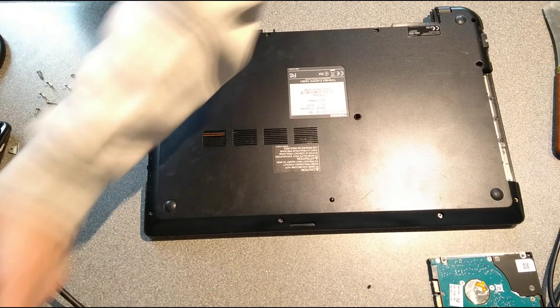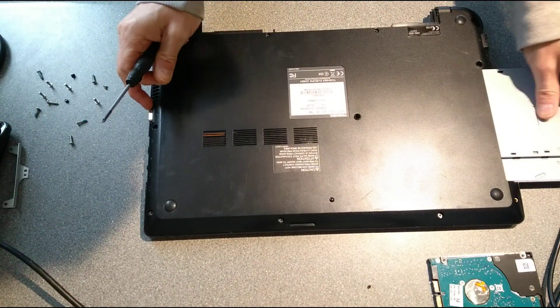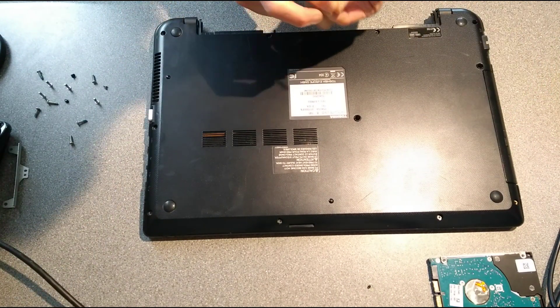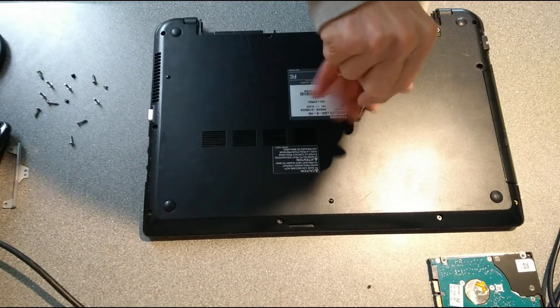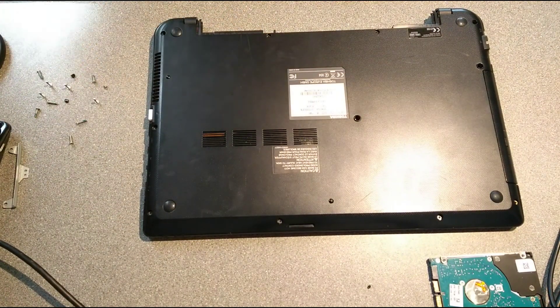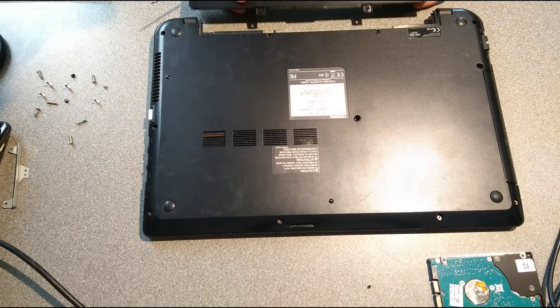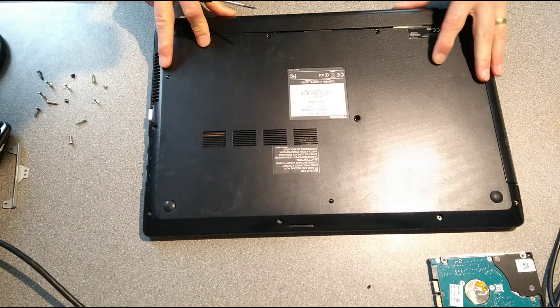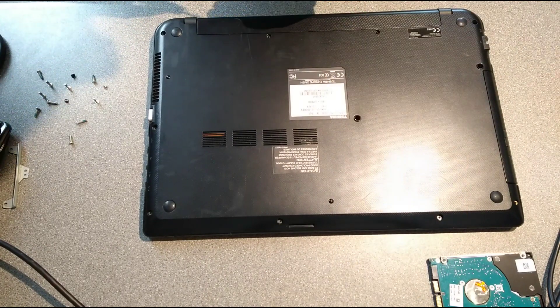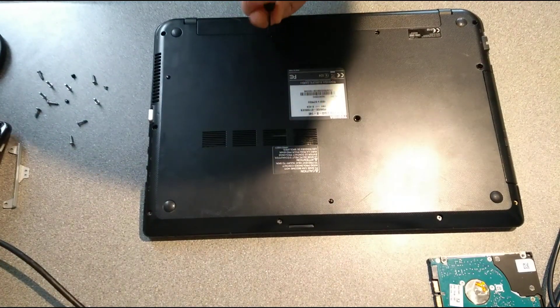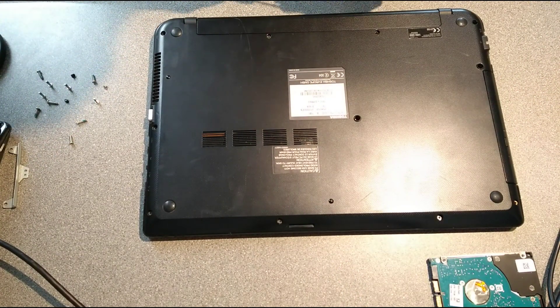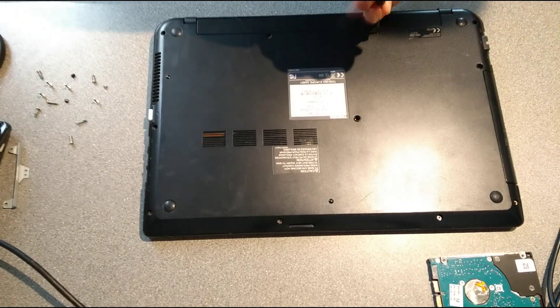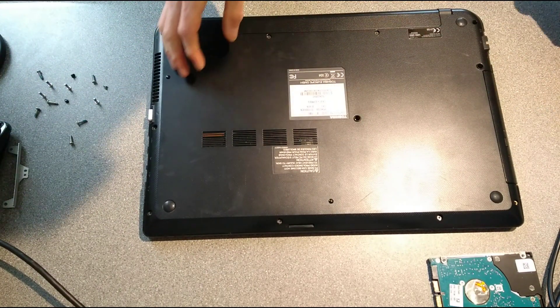We're onto the CD drive screw, so we need to make sure we put the DVD drive or CD drive back in before we do that one in the centre here. And now onto the battery, so that goes that way around, there we go, and put those two screws in. That's now back together.